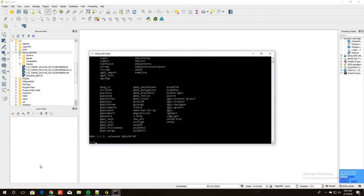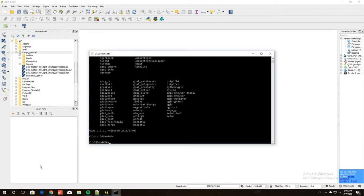I have QGIS open and I'm going to open up OSGEO Shell. I just went into my search bar, typed it in, and it pops right up. In order to run GDAL, we need to go to where it is saved and all the commands are. So we're going to type in CD, which stands for change directory, and type in OSGEO. I hit tab and it auto-completes the folder name. Then we type CD bin and hit enter — that sets the bin folder as our current working directory.